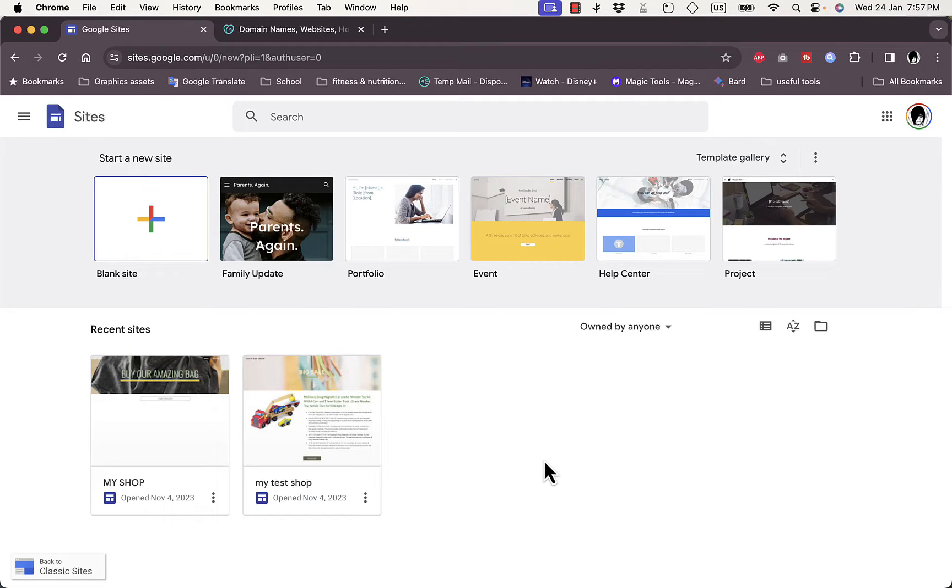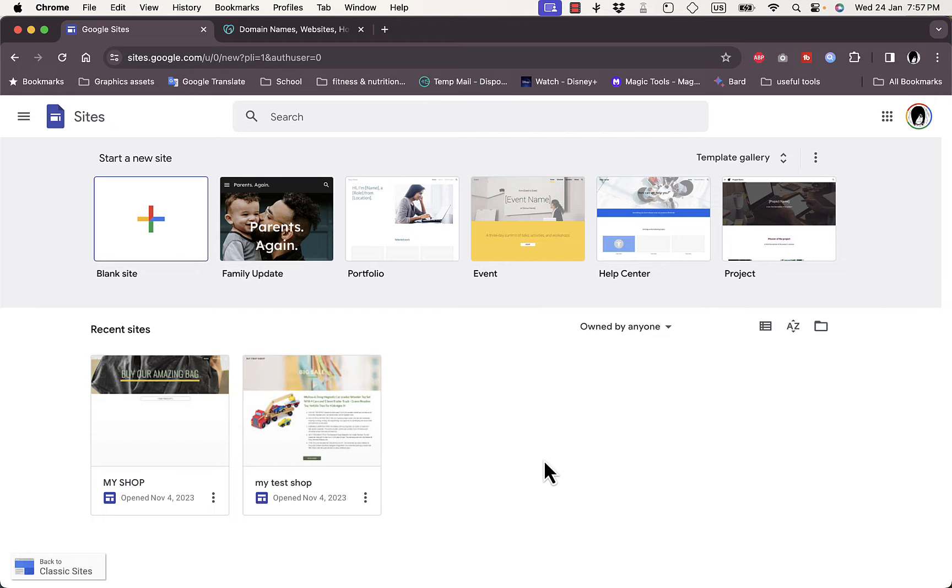What's up everyone, welcome to my channel. In this video I'm going to show you how to connect a GoDaddy domain name, or a domain name that you purchased on GoDaddy.com, to your Google Sites website. So let's get right to it.